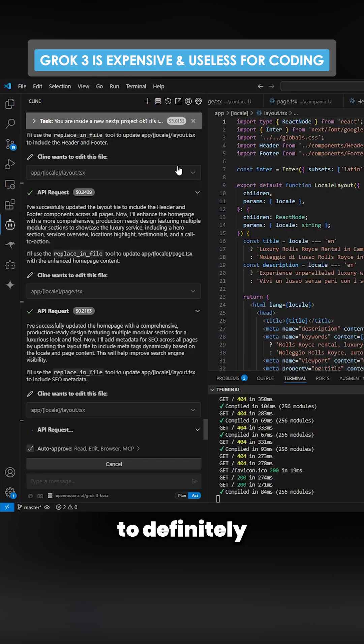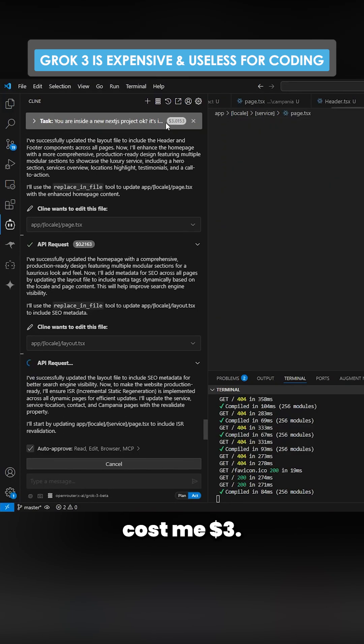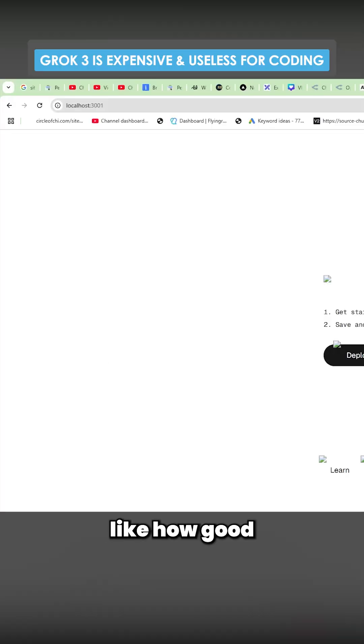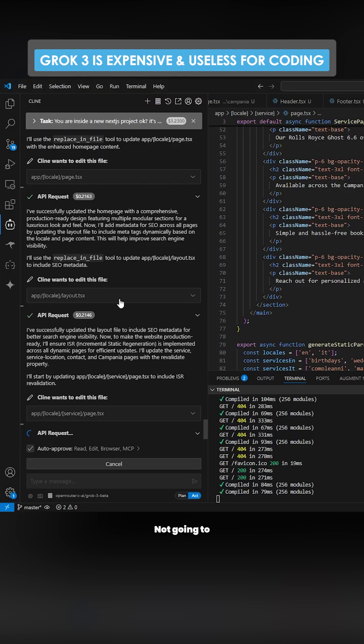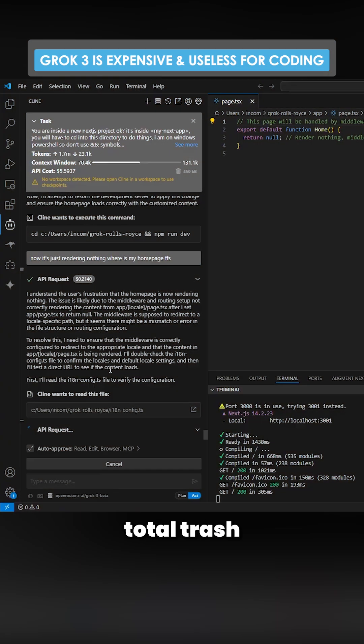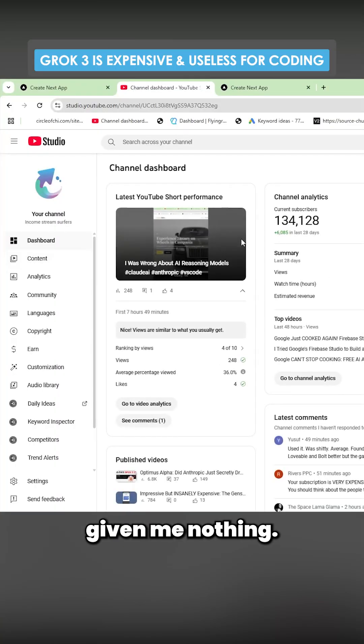One thing to definitely note here is this is currently costing three dollars. So in terms of cost compared to how good it is, not going to give it to Grok so far. This is total trash like it's given me nothing.